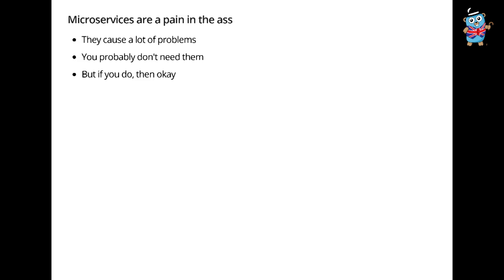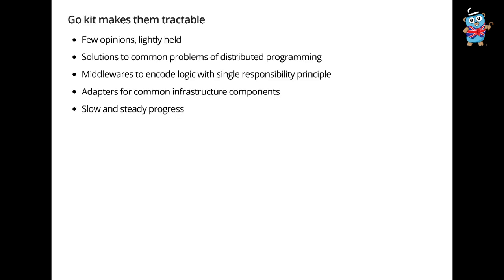Okay, so very quickly, a look back. Microservices are a pain in the ass. They cause a lot of problems, you probably don't need them. But if you do, fine. GoKit at least makes them a little bit tractable. We have very few opinions lightly held. We provide solutions to common problems, middlewares is the idiom. We have adapters for all the common infrastructure stuff, Consul, Zookeeper, etcd, all the logging frameworks, all the metrics and instrumentation systems. It's kind of plug and play, common interfaces, that sort of thing. And the community is great. We make very slow and steady progress. We're not like flash in the pan. We're making sustainable commits, regular releases. We have like 50 contributors. It's hopefully a very trustable project. So I hope that in time, if you need this stuff, you will look at GoKit and hopefully it will help you adopt Go in your org if that's what you're doing. Thanks very much.